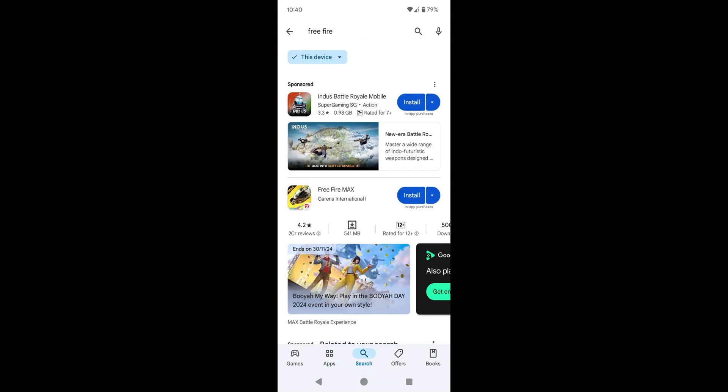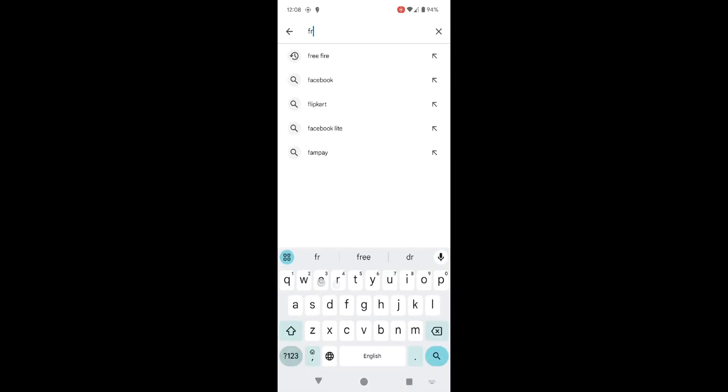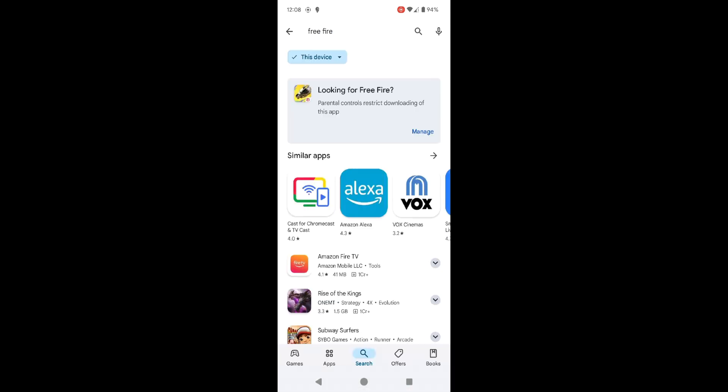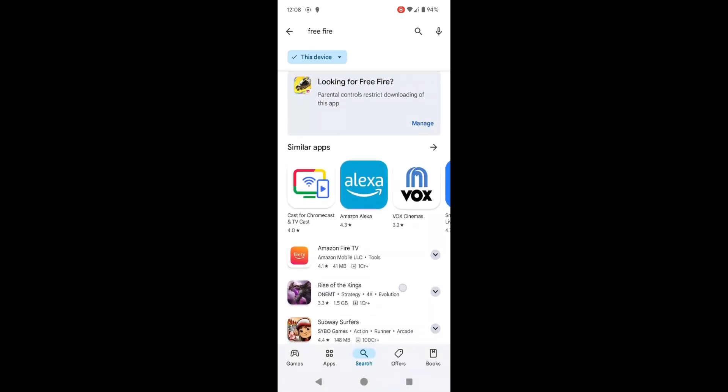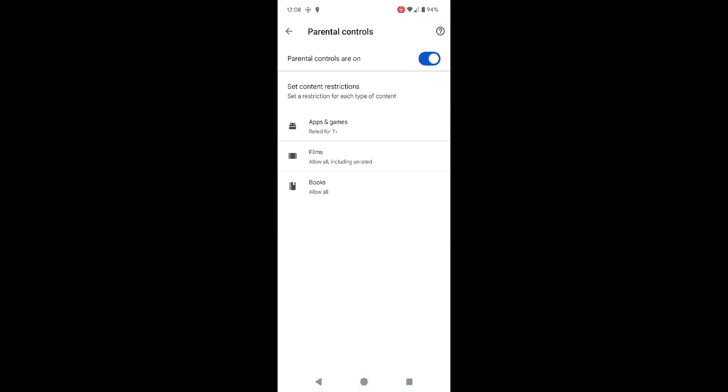For example, Free Fire, which is rated 12+, is no longer accessible for download. This is a great way to limit your child's exposure to inappropriate content and make sure they are only downloading games that are age-appropriate.